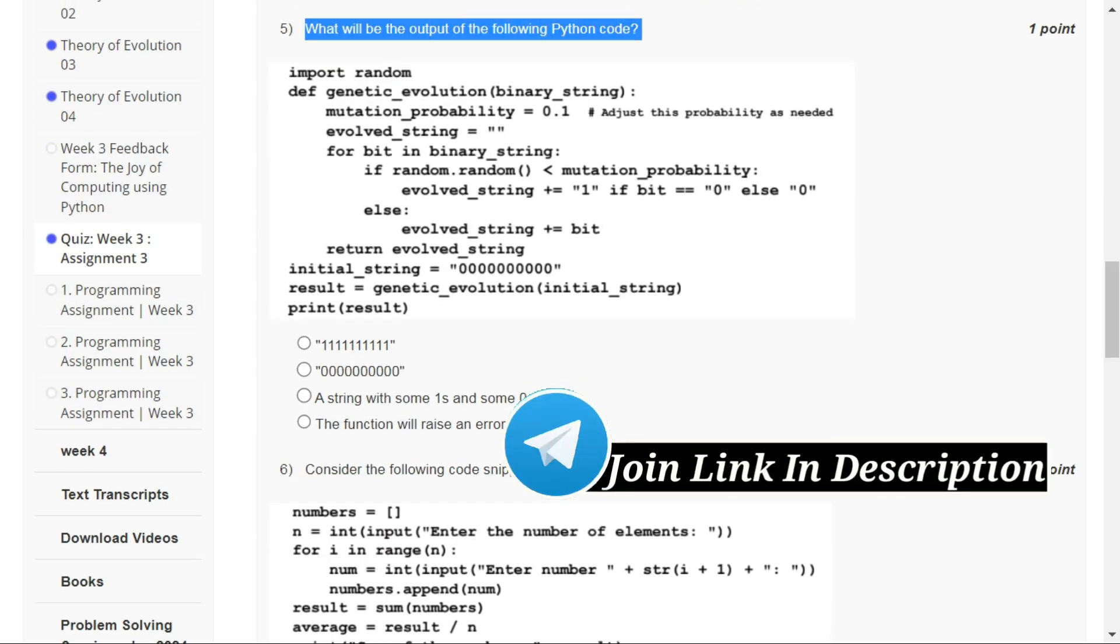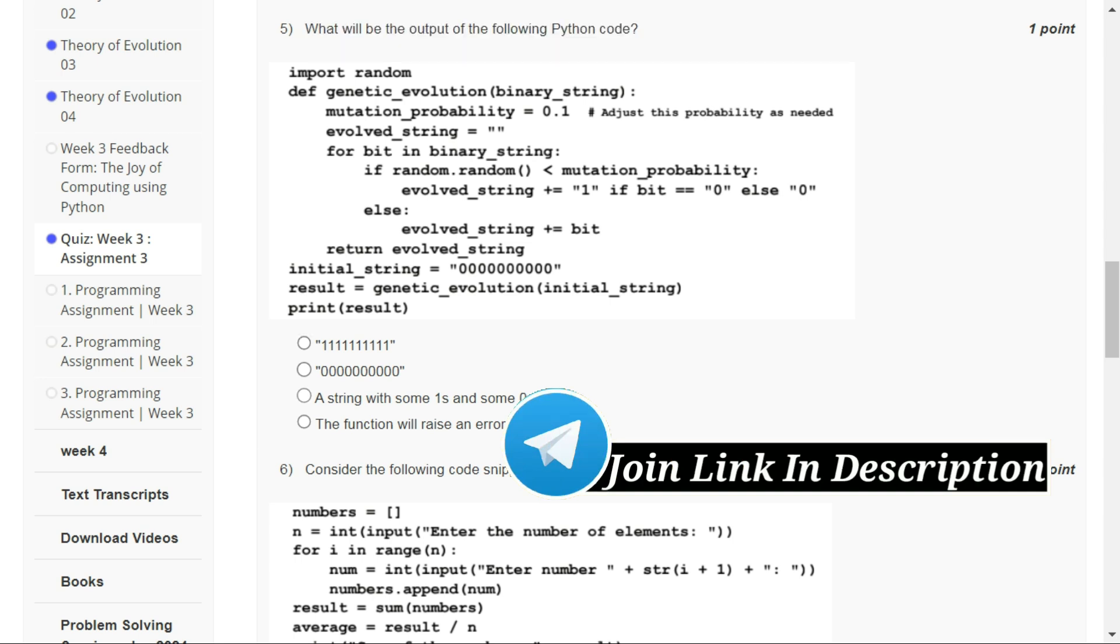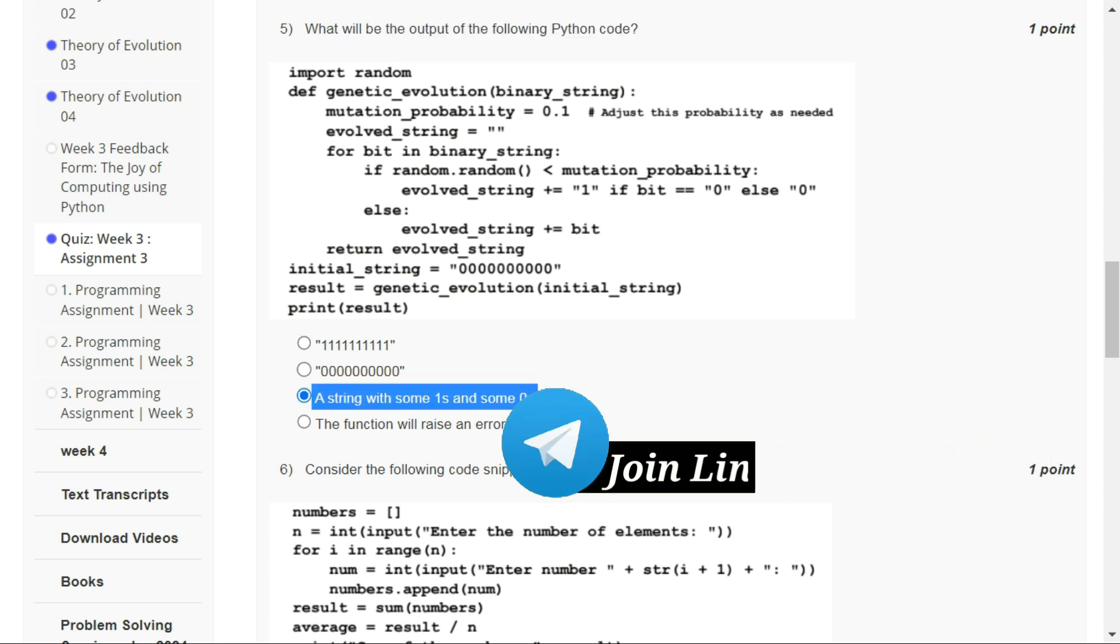For question number five, the correct option is option C: a string with some ones and some zeros.